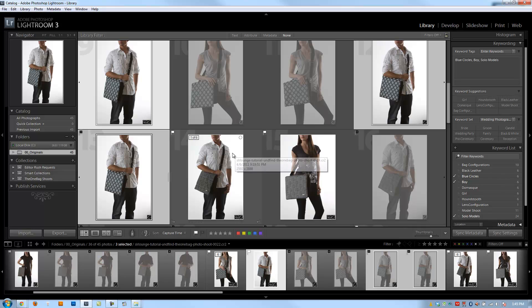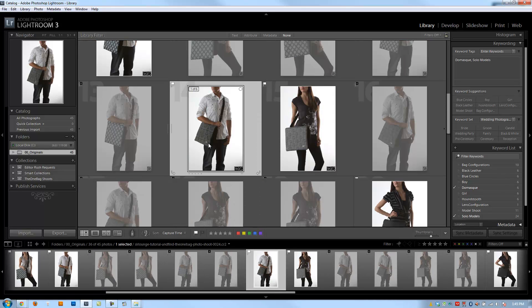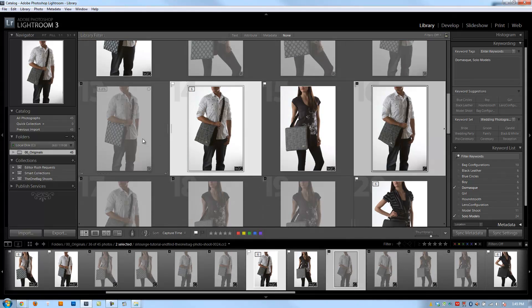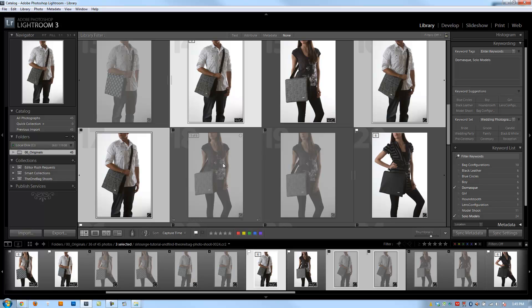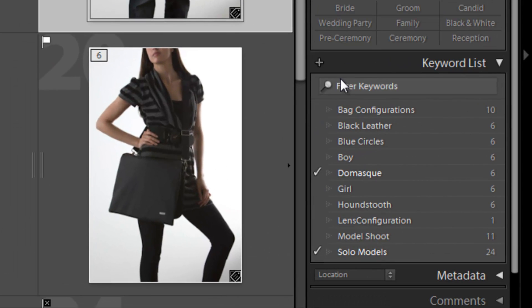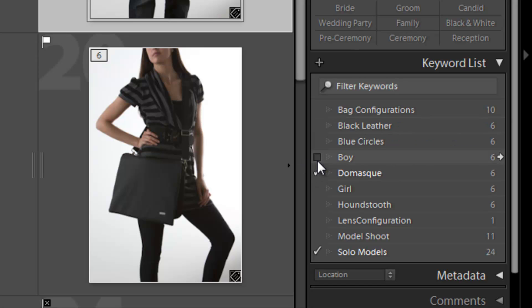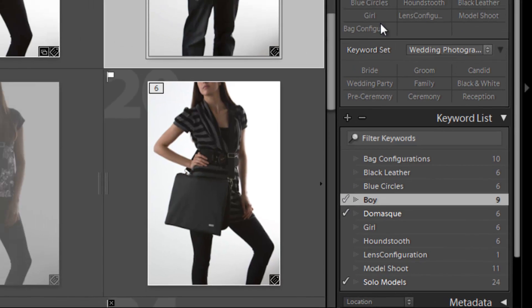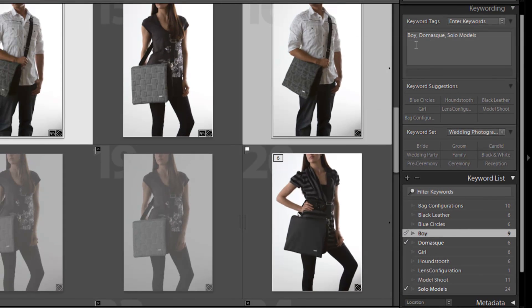Now yet another way you guys can add in keywords, I'm going to do the same thing for this next grouping here. Here is the next three in that next stack that we have. And down here on the keyword list, I can also click the check mark, the check box right next to a keyword that I want to apply. If I click the check box, it automatically applies that, and you can see it add to the keyword tag listing right here.